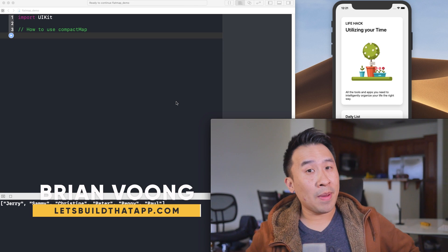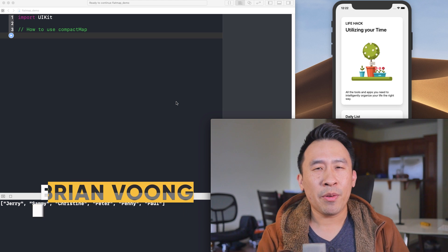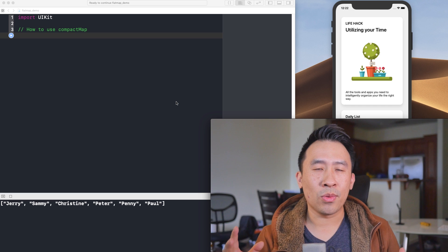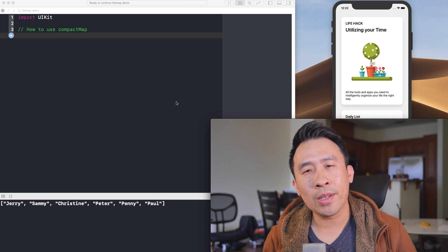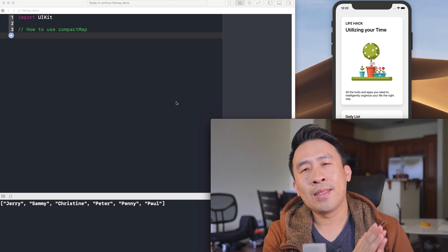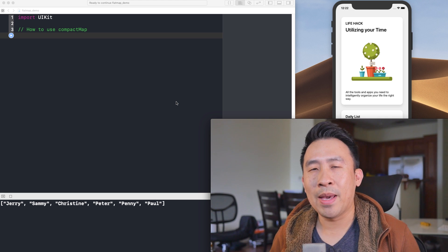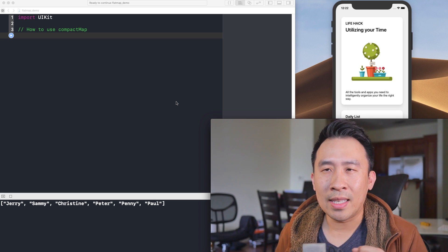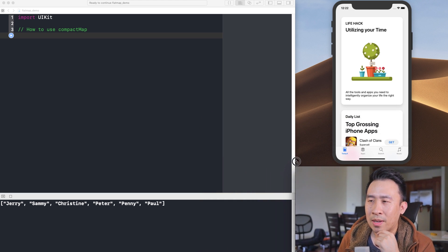Welcome back to the channel. Have you ever run into a function called flatMap, or what it's now called, compactMap, inside of the Swift programming language? Every time I run into it I find it pretty confusing and awkward as to how to apply it in my programs. In today's video I'd like to illustrate a couple of different examples of how to use compactMap correctly and show how useful it is in iOS apps.